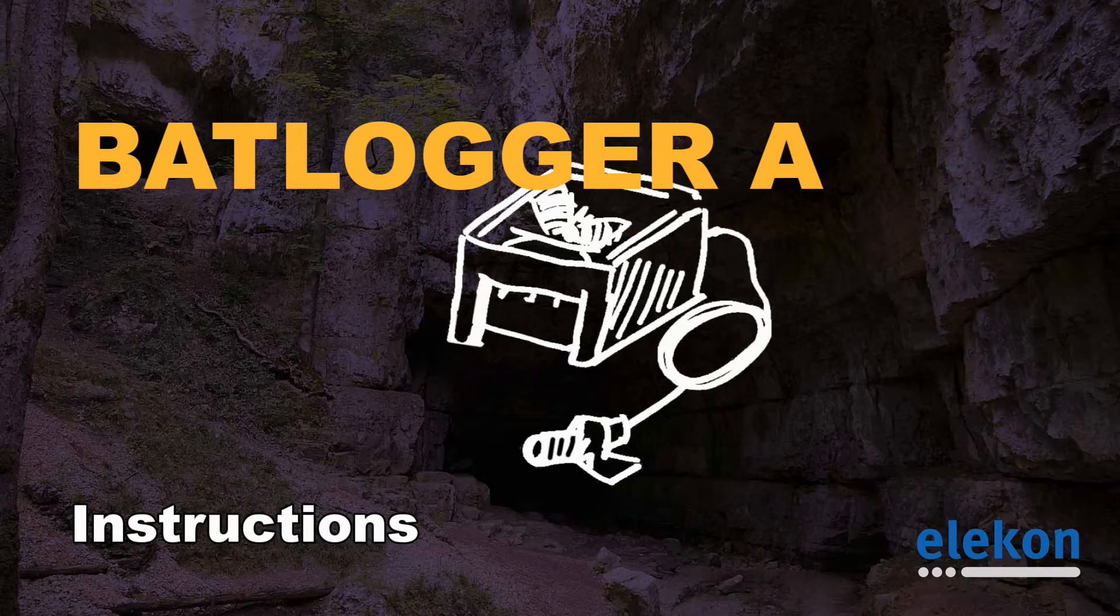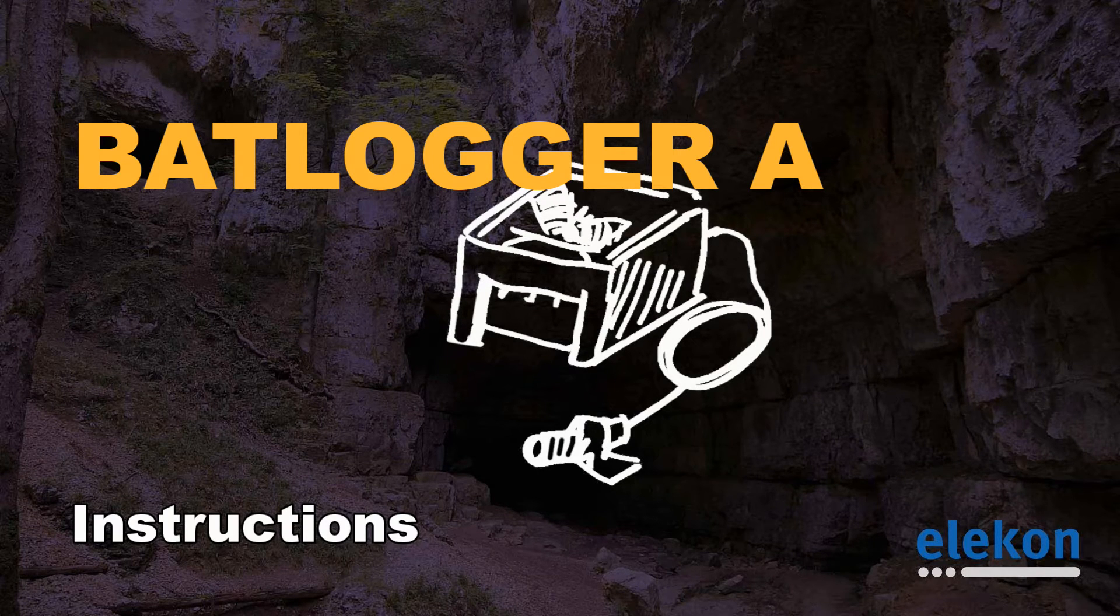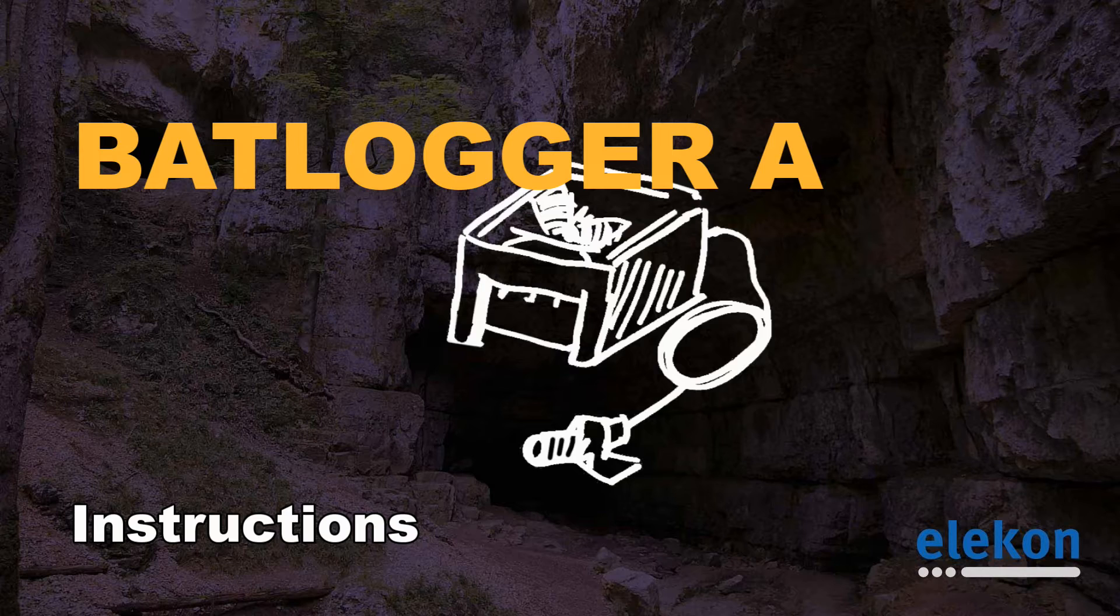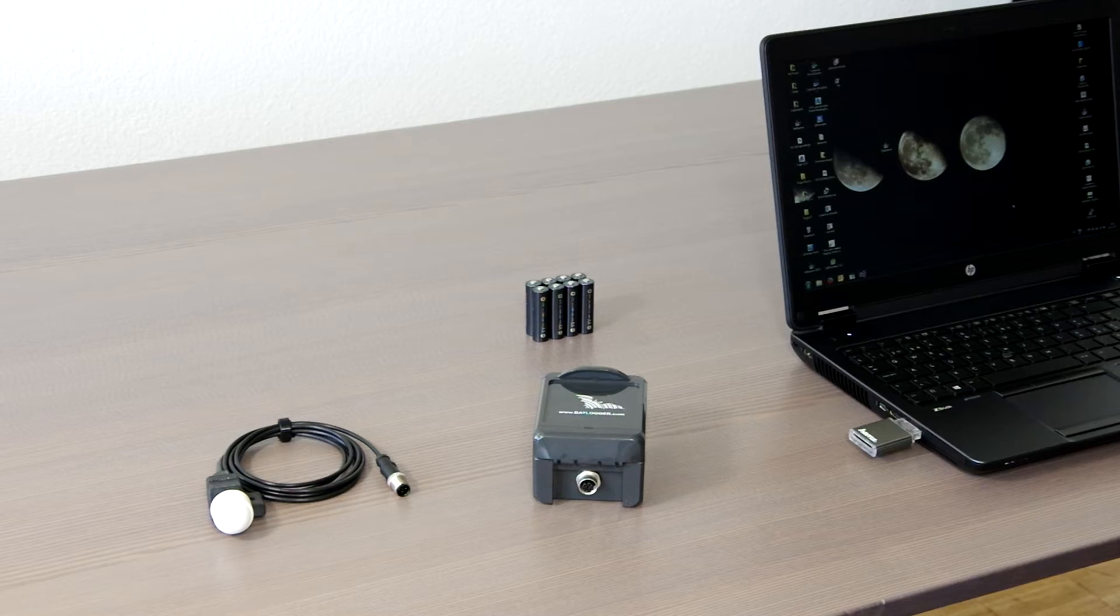Welcome to the BatLogArray tutorial. In the next few minutes I will show you how to use the device.